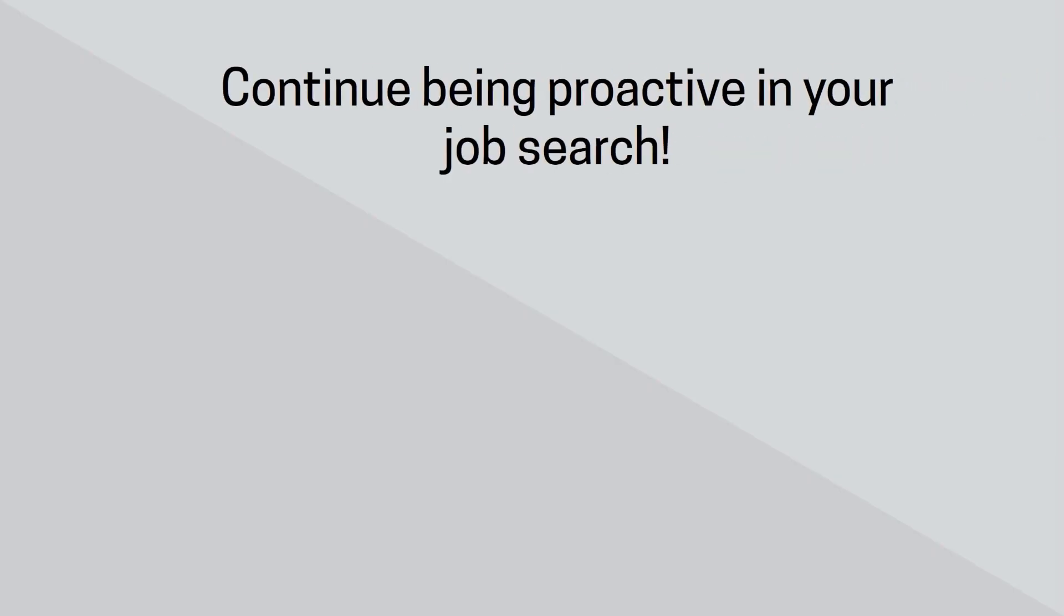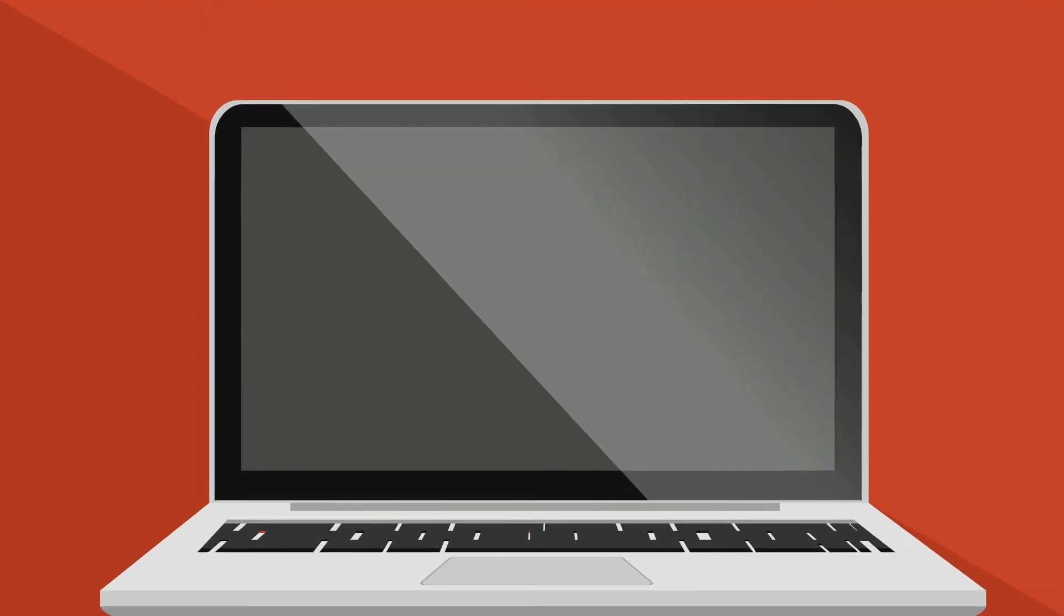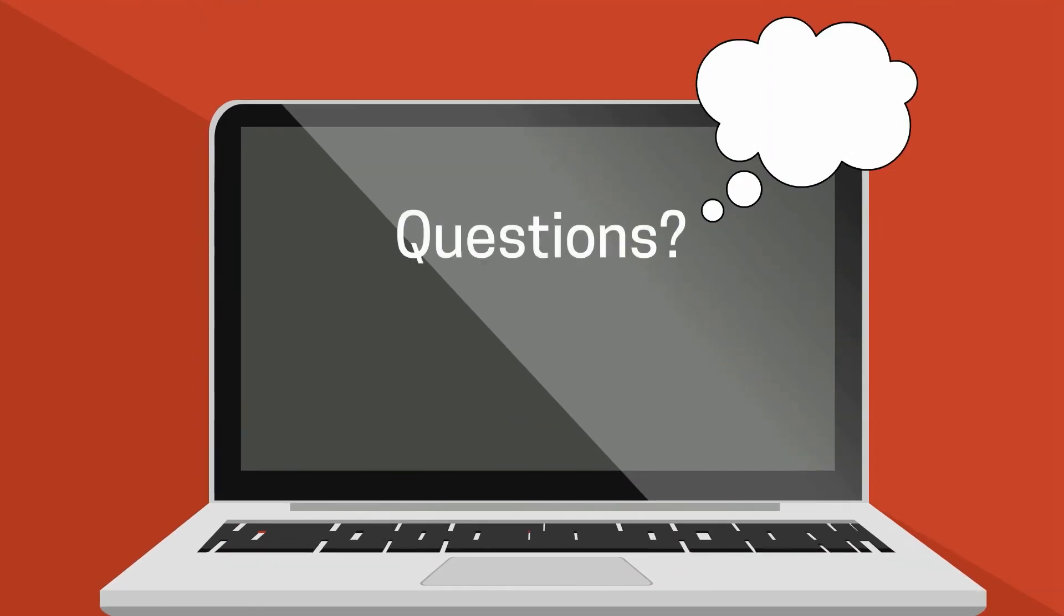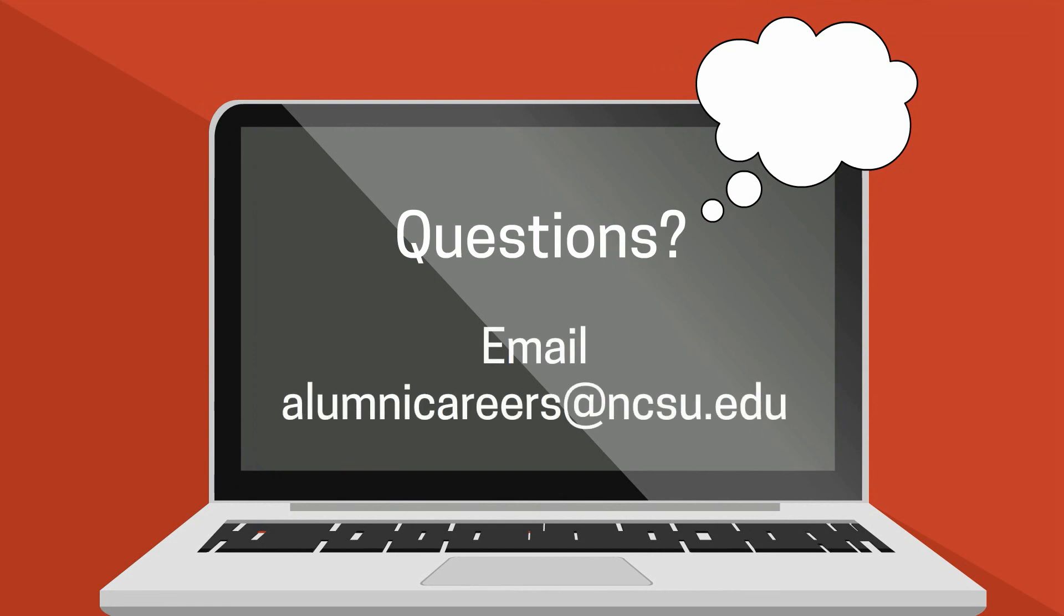Remember to be patient and continue with your job search outside of the career fair. Career fairs provide a great opportunity to connect with several employers who are in one place at one time. Be prepared and take advantage of this opportunity. Remember that this is only one piece to your job search. Continue to network and be proactive in your job search.